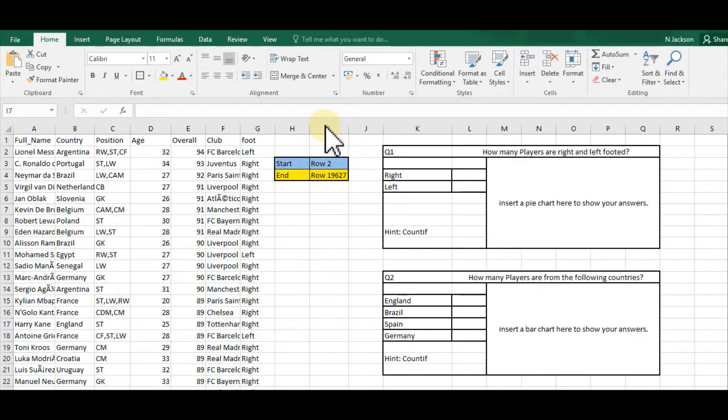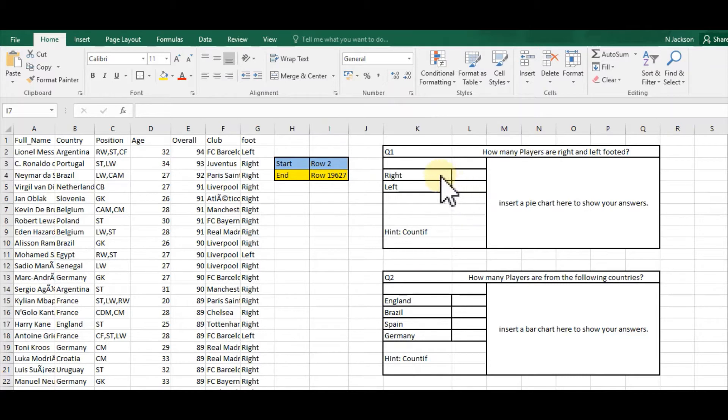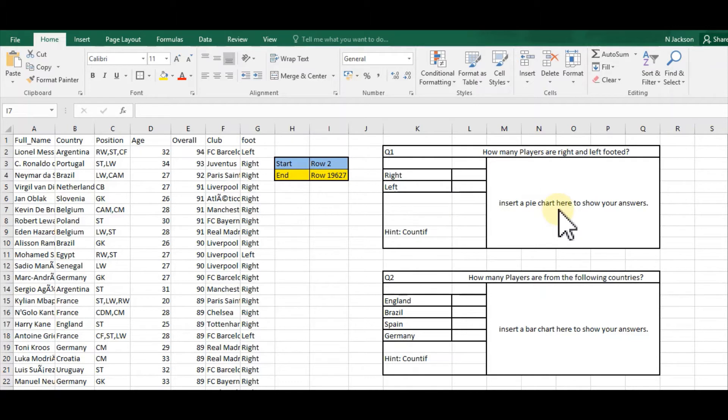I'm going to produce some charts which will give a visual representation of my data. The first question asks me to work out how many players are right-footed and left-footed, and then to insert a pie chart to show my answers.